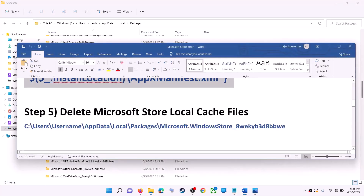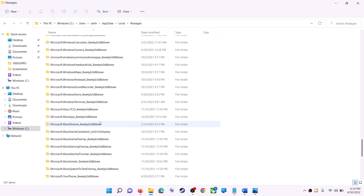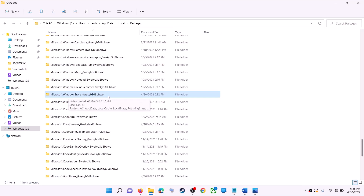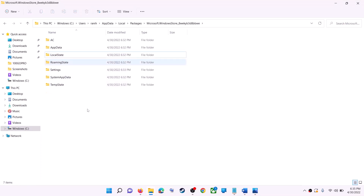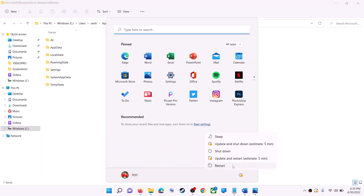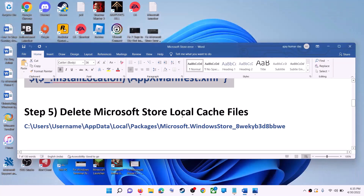Scroll down and find the folder named Microsoft.WindowsStore followed by some alphanumeric characters — open it. You will see a LocalCache folder; right-click on it and click Delete. Once deleted, restart your computer, and after the restart use Microsoft Store or the Xbox app.